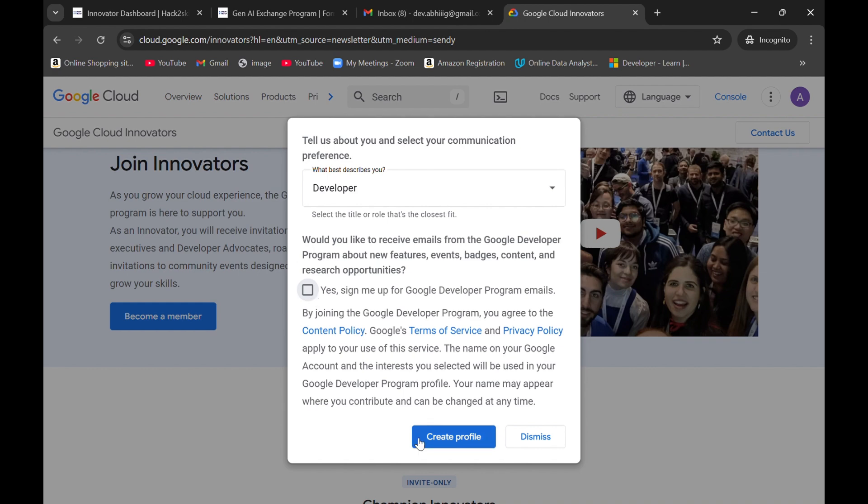If you don't do this, you are still able to create a profile. So it depends upon you. I will simply click upon this and create profile section.